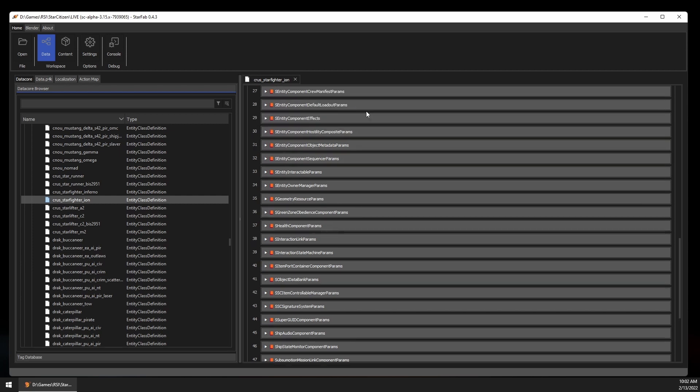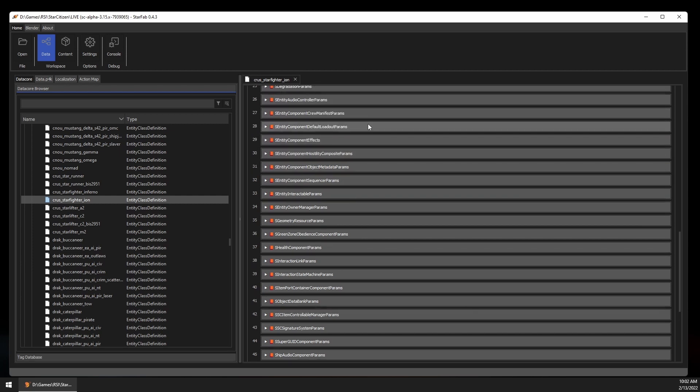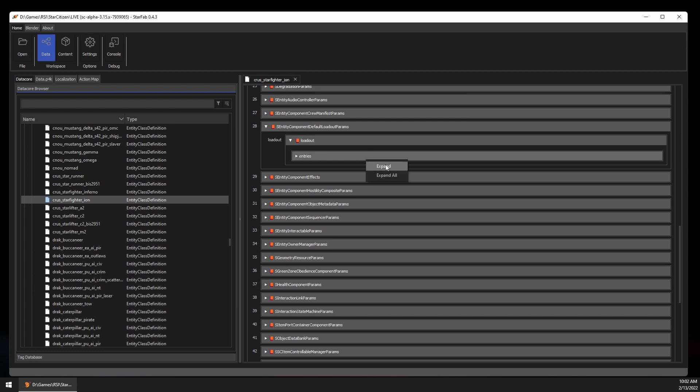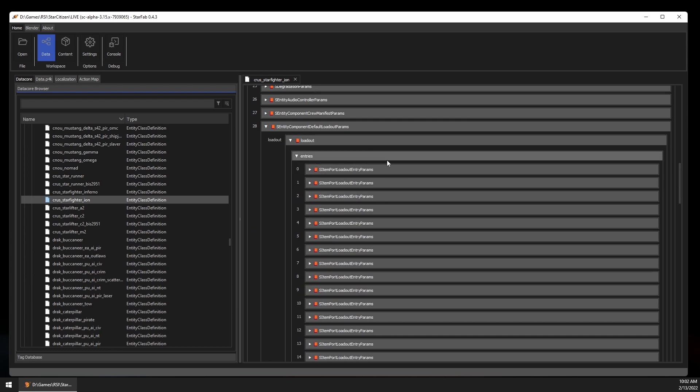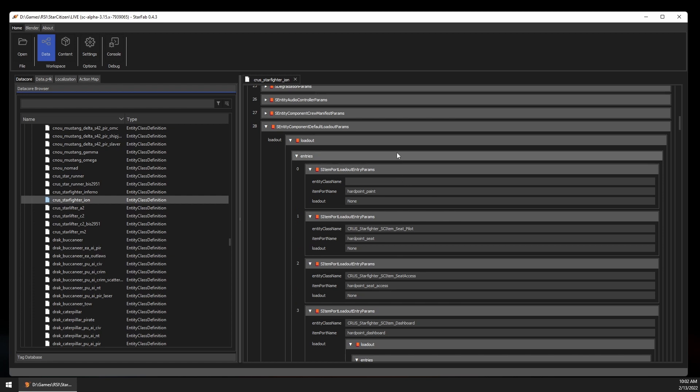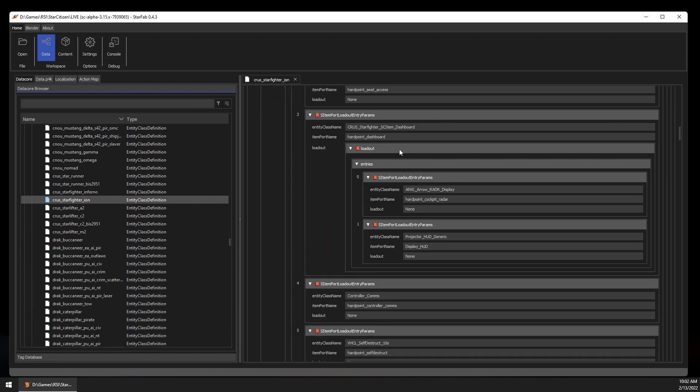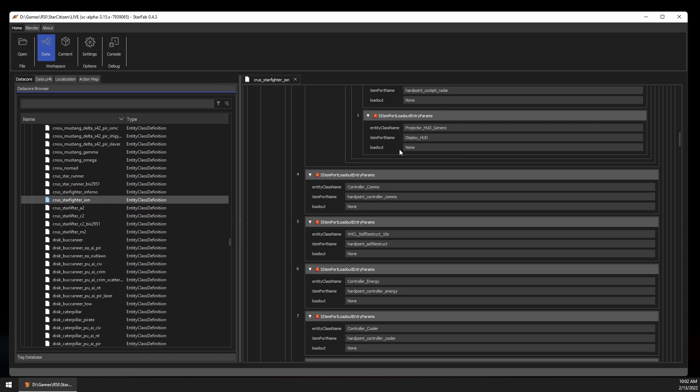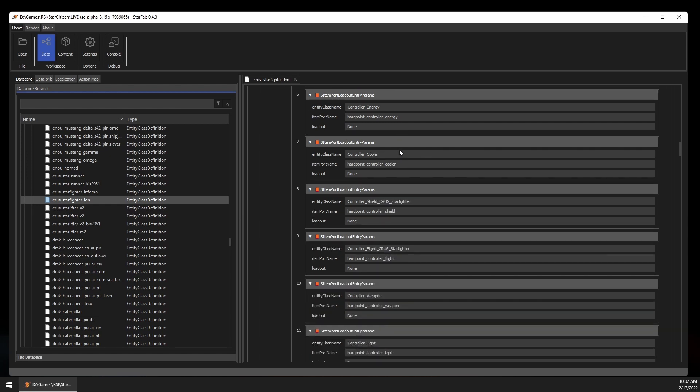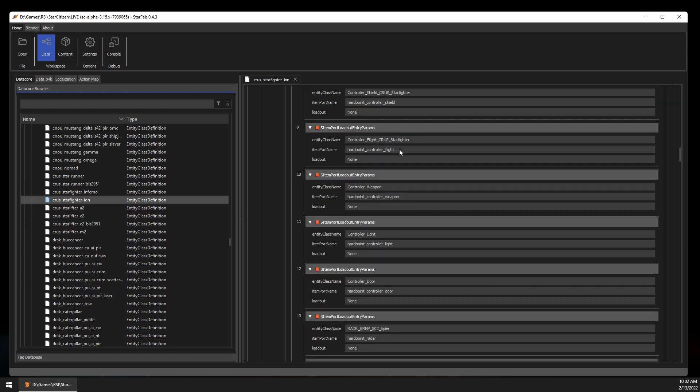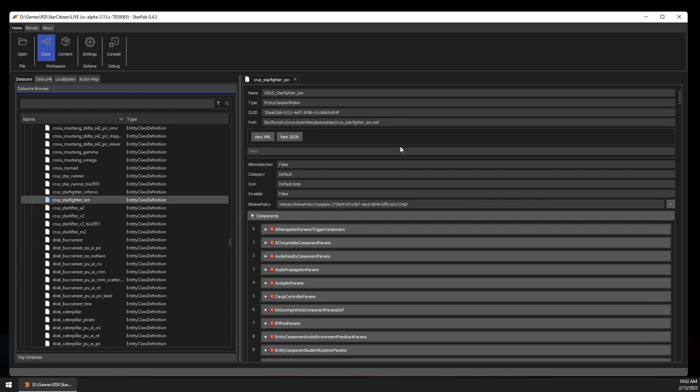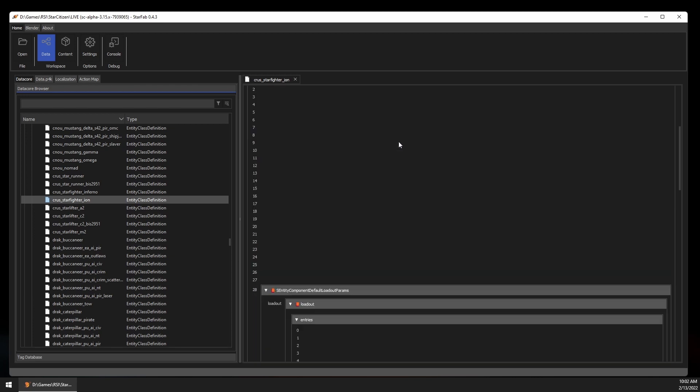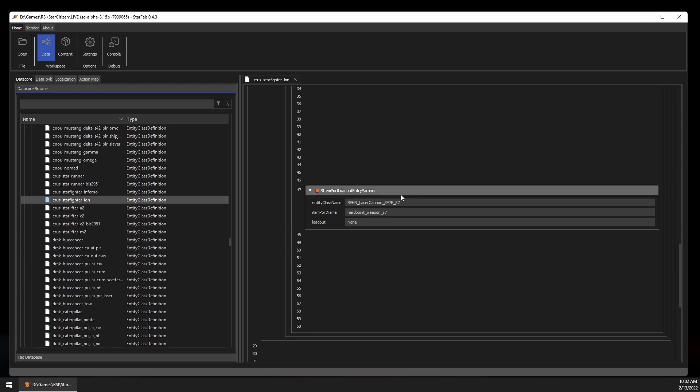Ships have loadouts that are defined in the S Entity Component Default Loadout Param section. Nearly every piece of a ship is an entity attached to an item port in the loadout, from the different seats, to the missile racks, to the paint. There's a lot here, and we know that the main gun on the Ion is a size 7, so let's try searching for S7. Here's the item port for the main weapon, and we can see its entity class name here. We can now search for that in the Data Core, and open the record for the size 7 Laser Cannon.